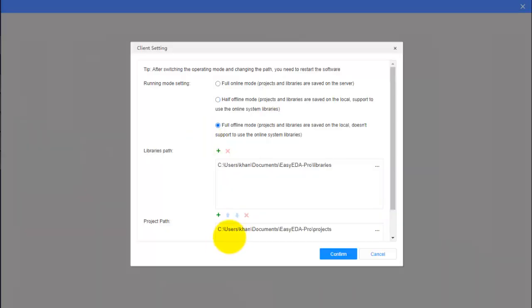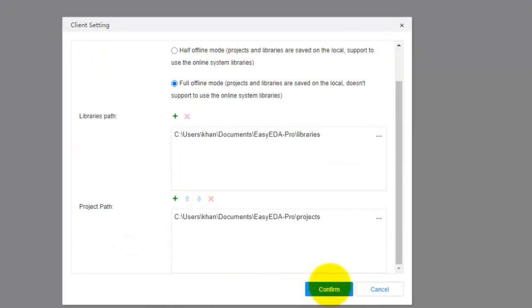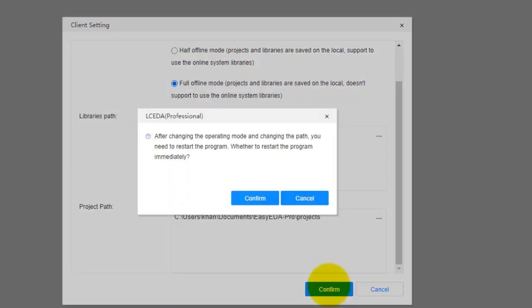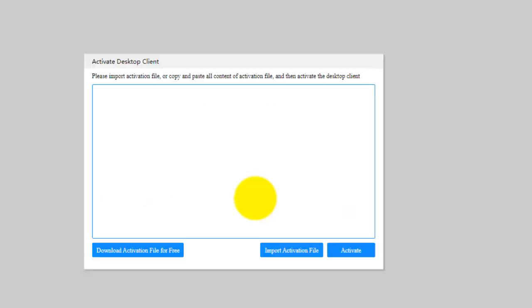After the launch, this window will appear. Here you can select the directories for the libraries and the project path and click confirm for the confirmation of the directories for the libraries and the project path.